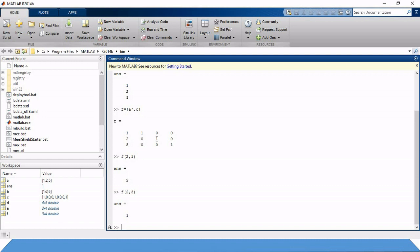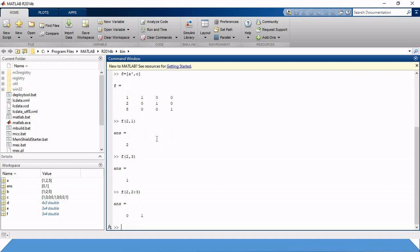If we need two elements — for example 0 and 1 — we write F(2, 2:3) to get the second row, second and third columns. We get the answer 0 and 1. This is how we can get any element from the matrix, and we can also change elements from the matrix as well.